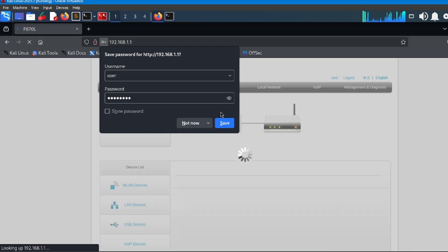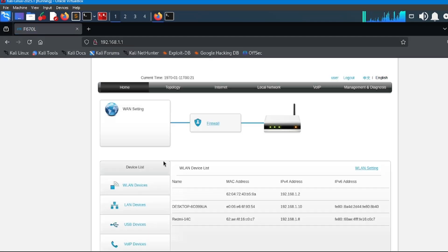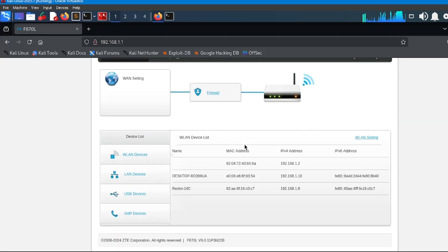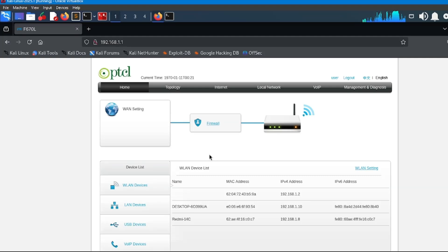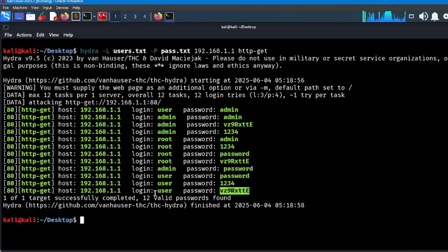As you can see, we have successfully bypassed the router login page, and now we have full control over the router. If I want, I can change the password of the Wi-Fi, kick users from the Wi-Fi network, disable the firewall, and there is much more I can do with this.